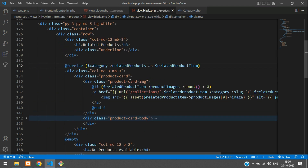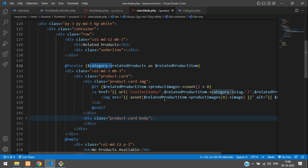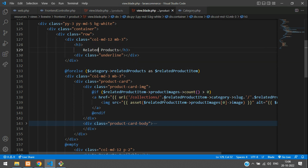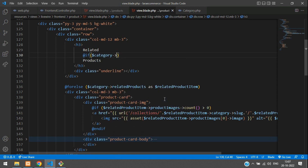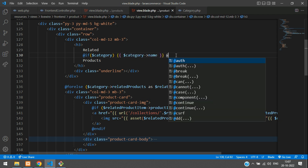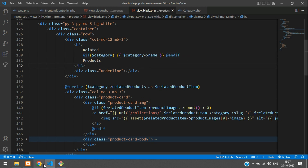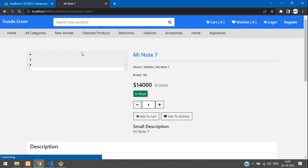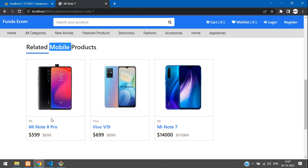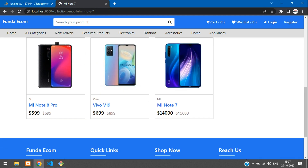One more thing — if you want to show which category the related products belong to, like 'Related Mobile Products', you can mention the category name. Copy the category heading and paste it here. Add an if-condition: if category is available, show the category name. Save it. Get back and refresh — you'll see it in the latest format. Perfect — you see 'Related Mobile Products' with the latest products displayed.